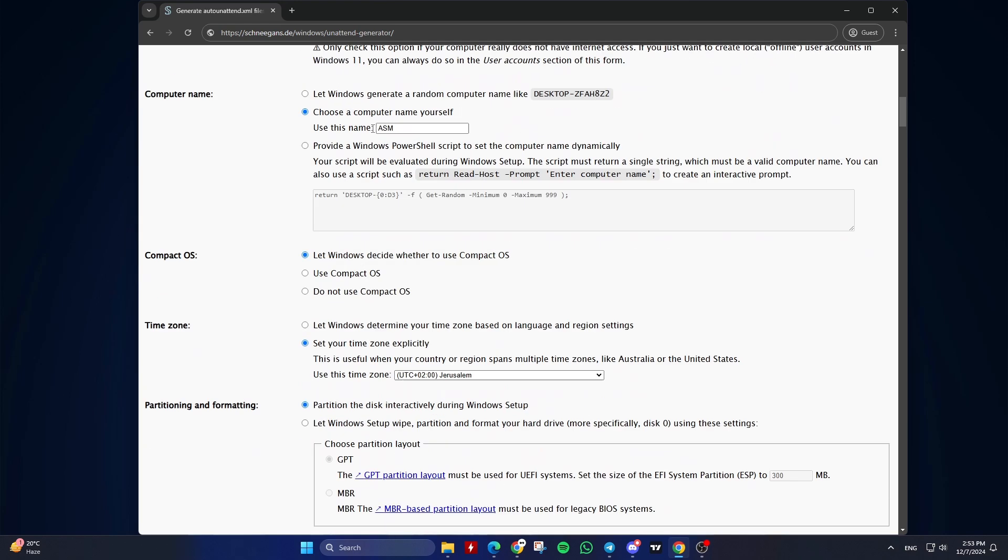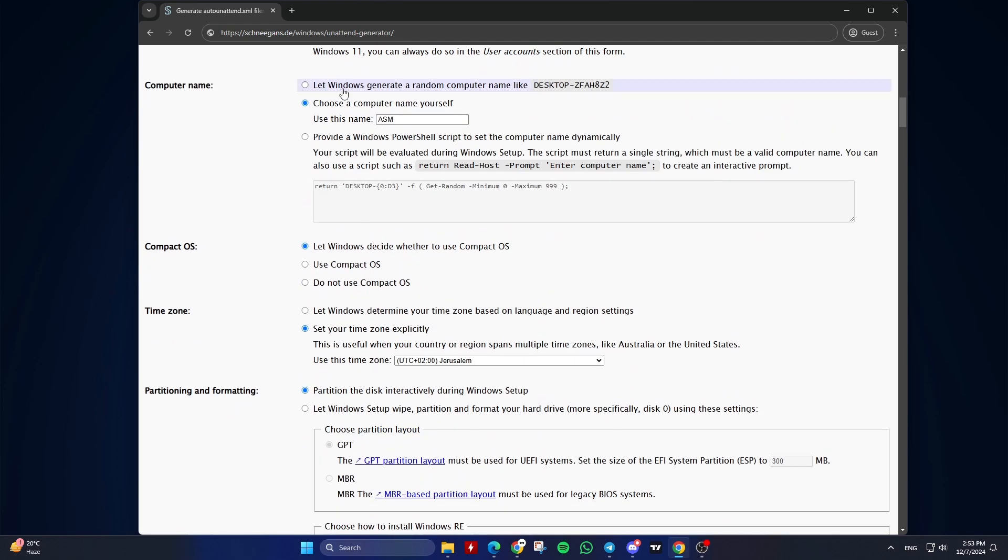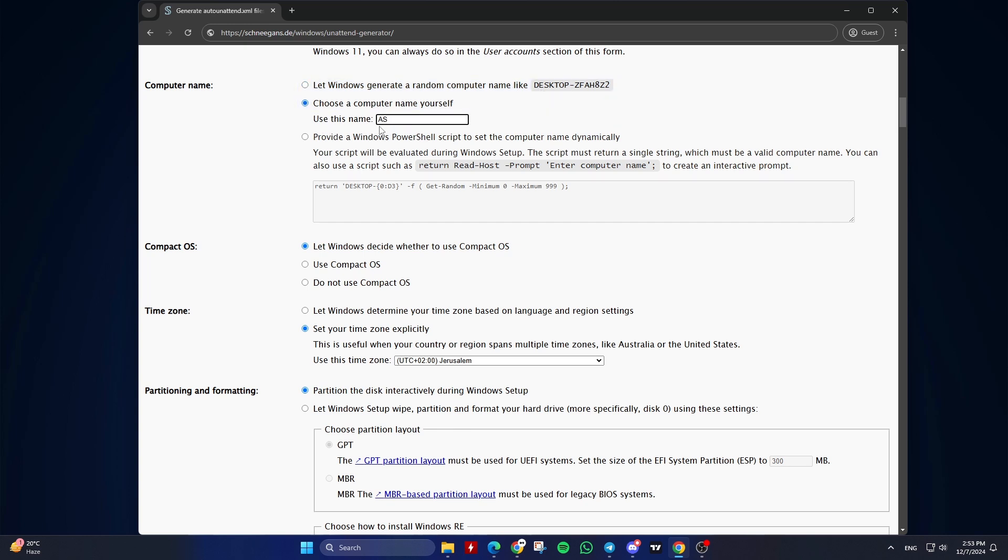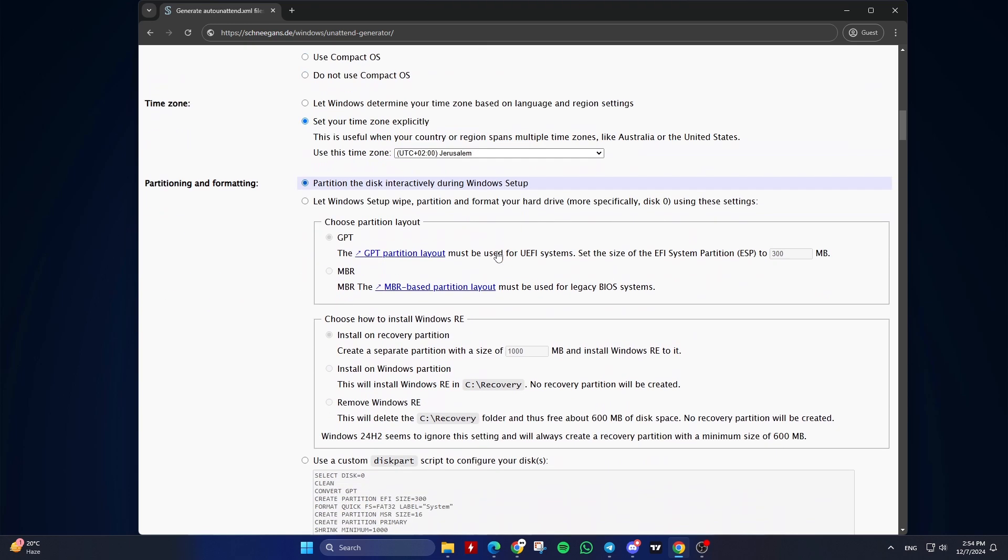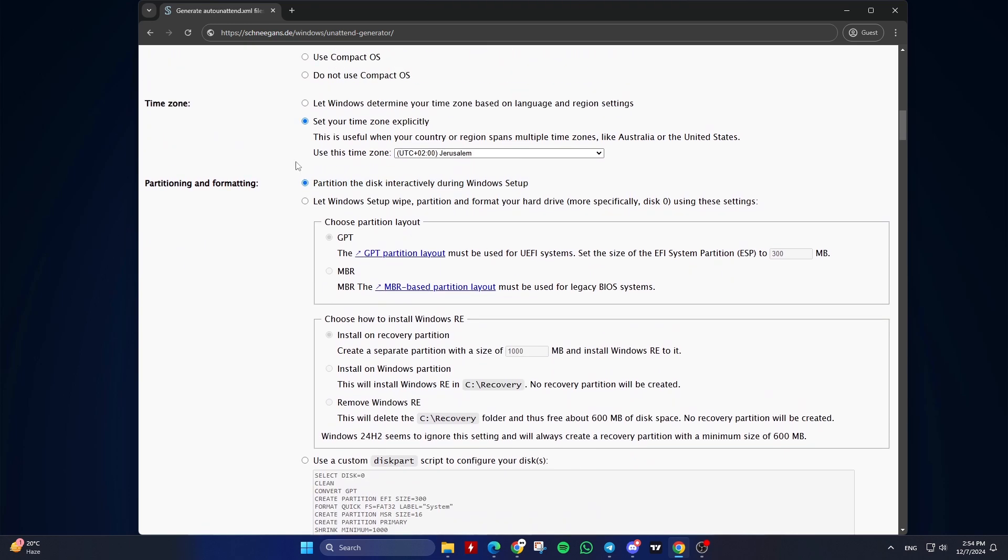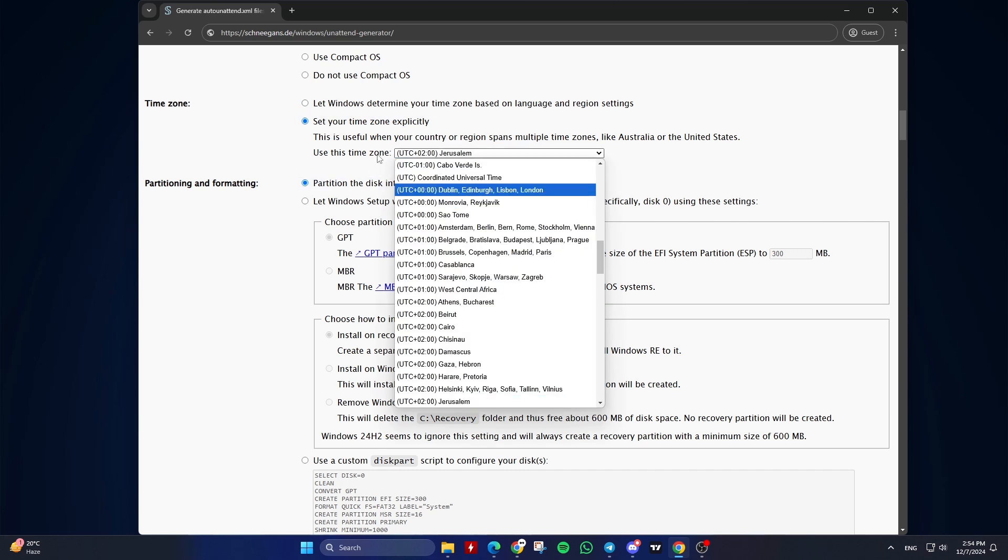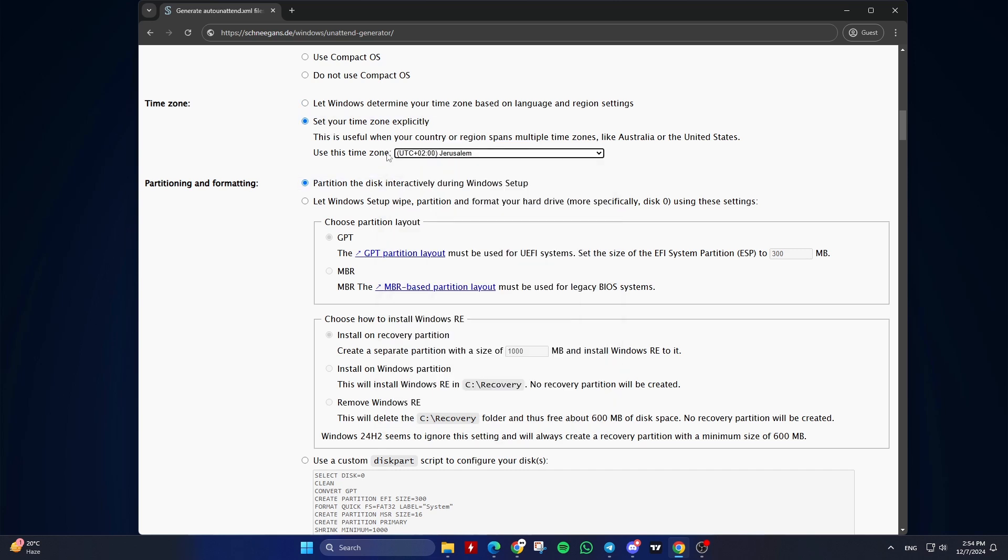Third, Computer Name: Choose whether to let Windows generate a random computer name or specify a custom name. Fourth, Compact OS: Let Windows decide whether to use Compact OS is recommended. Fifth, Time Zone: Set the time zone explicitly or let Windows determine it.